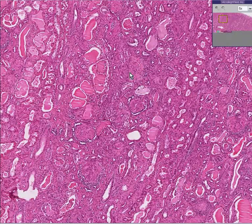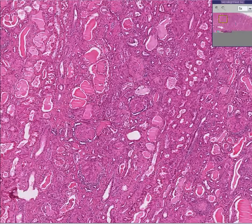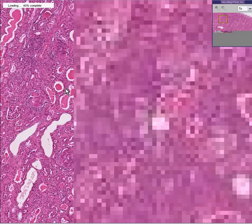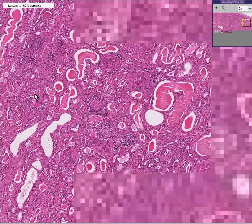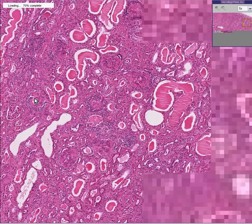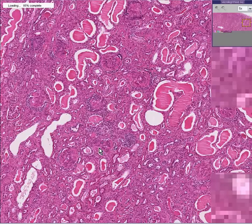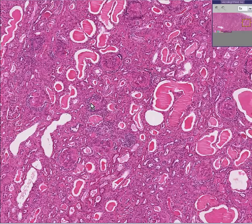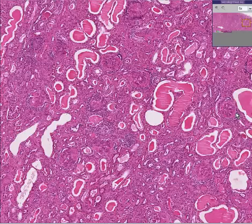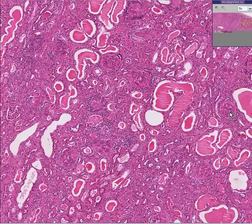Let's go to another random field. Bad glomerulus, bad glomerulus — essentially all bad. I don't really see any good ones — anything that looked like normal glomeruli where you could see podocytes, endothelial cells, and mesangial cells.